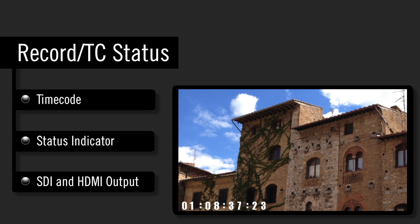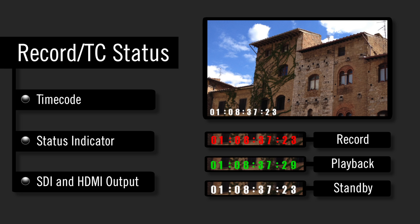The PIX240 and 240i can now apply timecode, record, play, and standby status indicators on its video outputs on both SDI and HDMI.